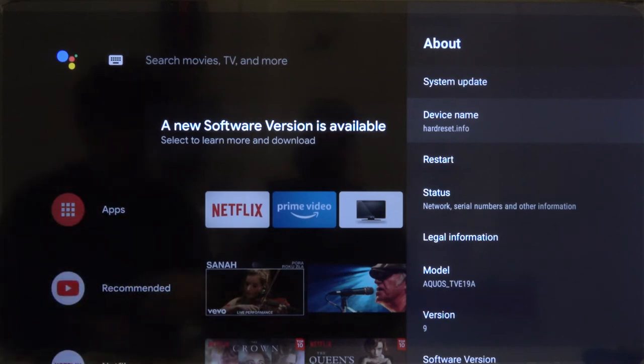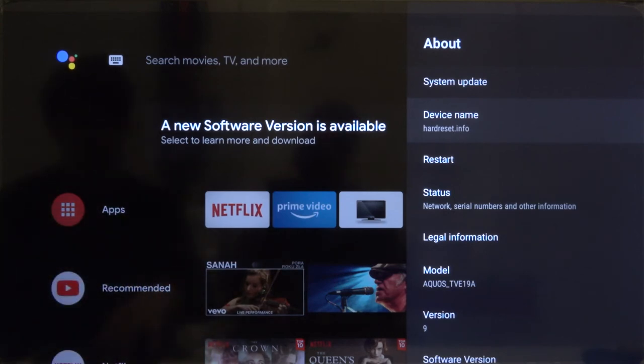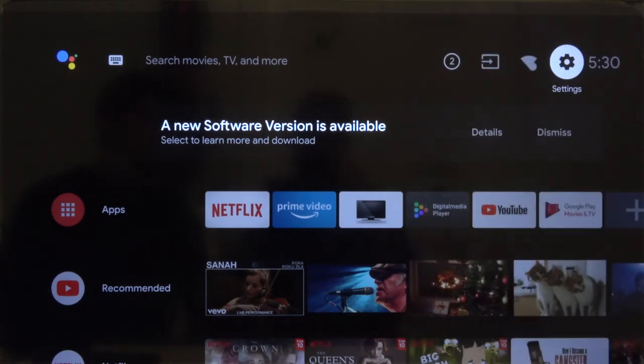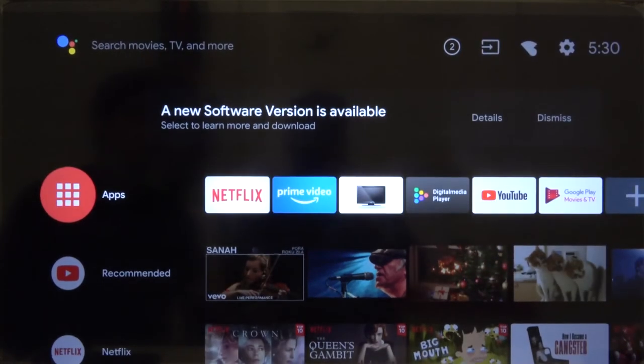As you can see right here, the name of our device has changed. Thank you guys for watching, leave thumbs up, comments and subscribe to our channel.